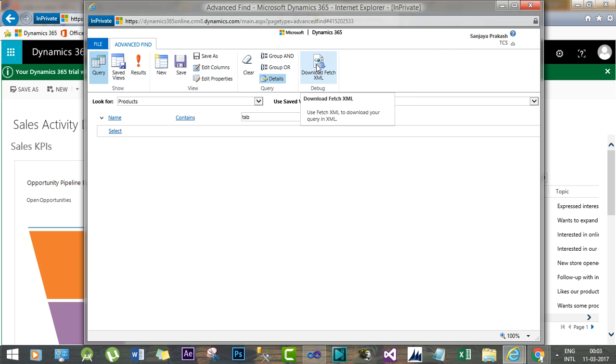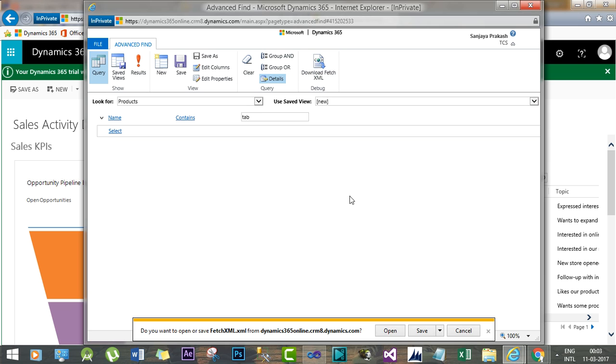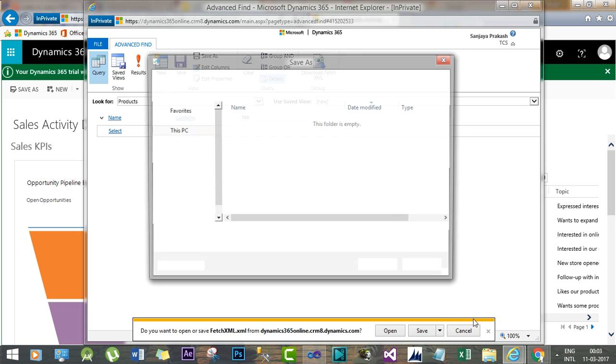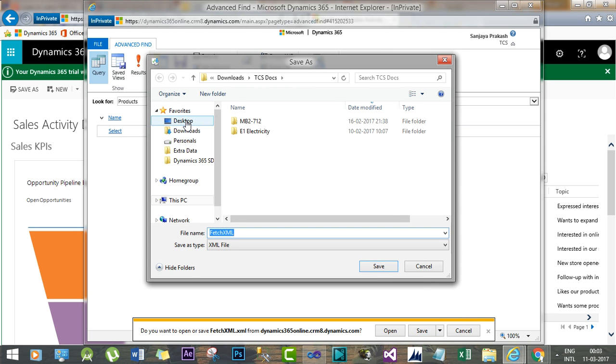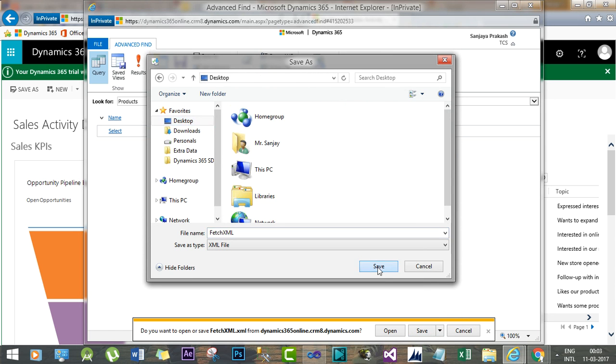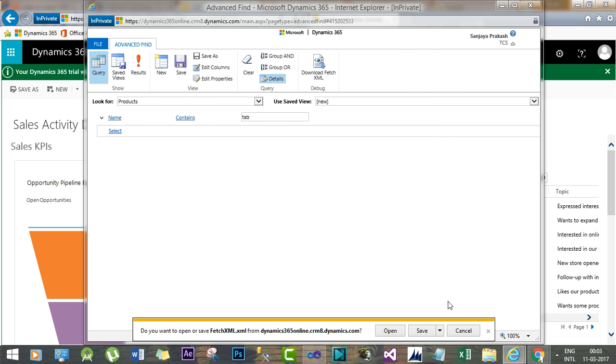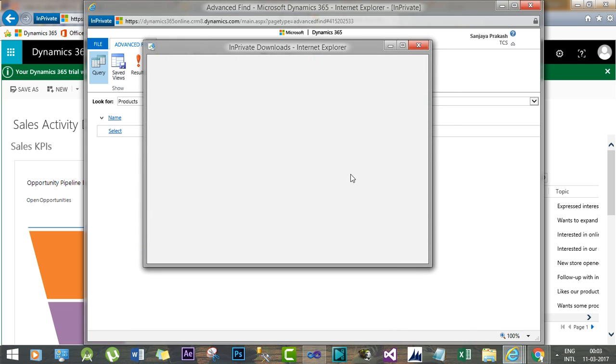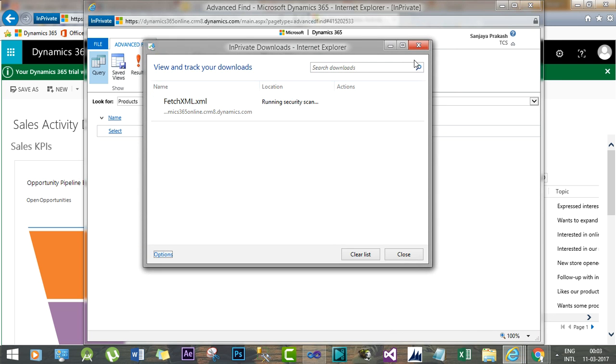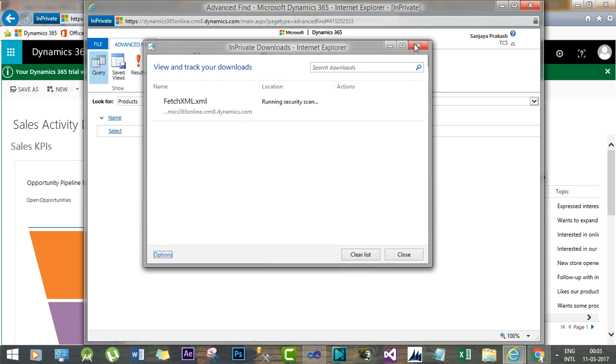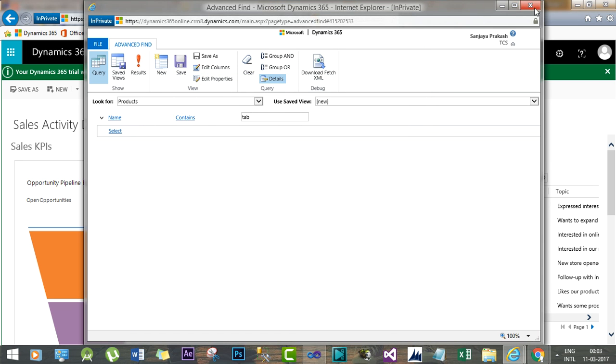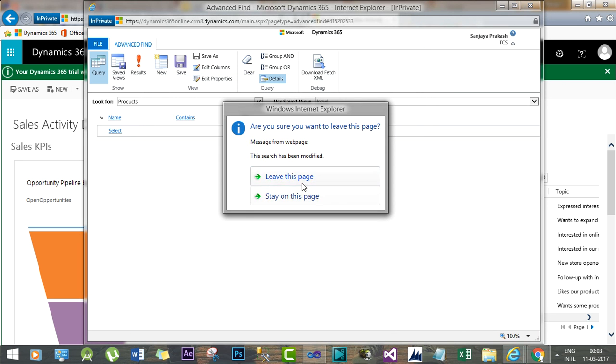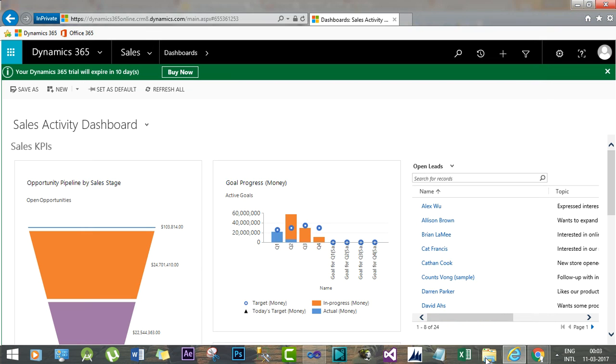I want to use this FetchXML in my SSRS report. Now let's save this. Let's save the download, close this and go to Desktop where I have saved this.